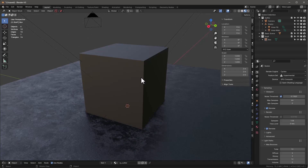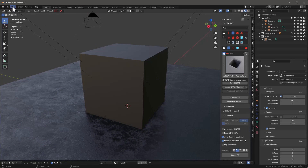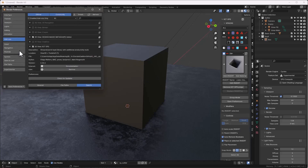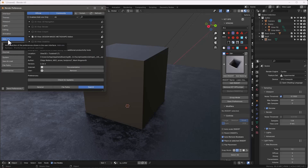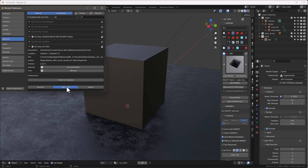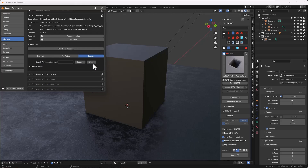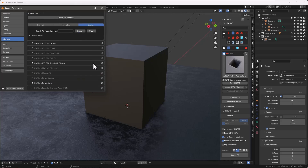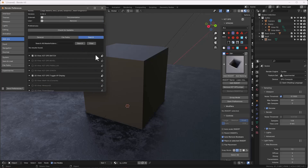Let's talk about that for a second. Let's go into Preferences, go into the Add-ons and choose KitOps. Look over here, we have General File Pass, and we add this new thing called Search. It is really interesting the way it works, and I'm going to show it to you here in a second.